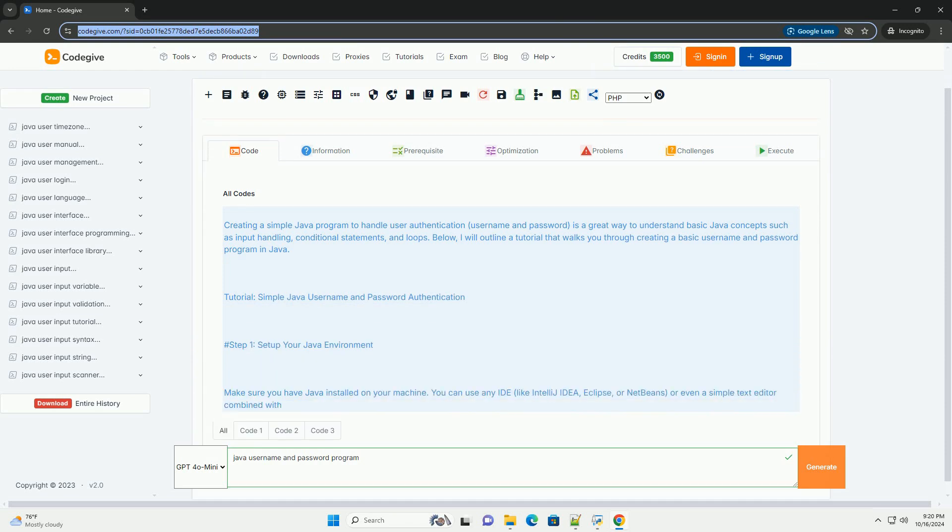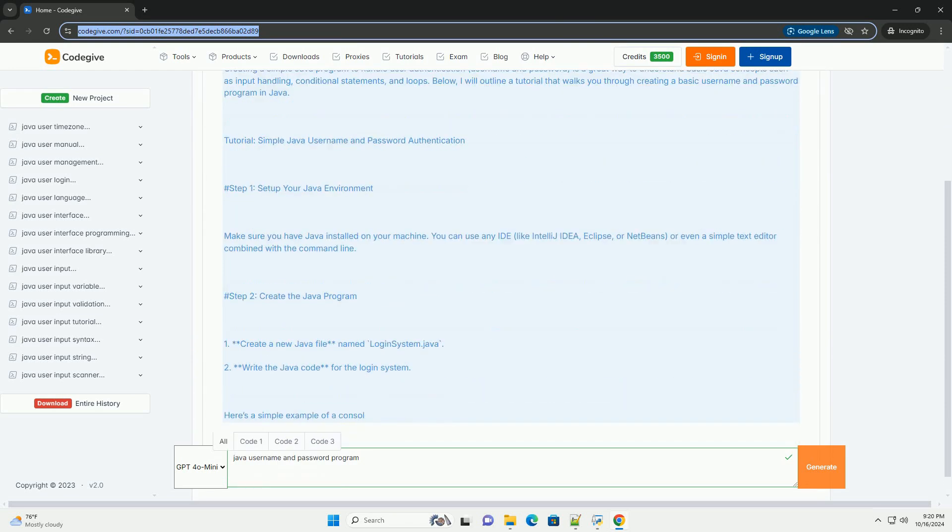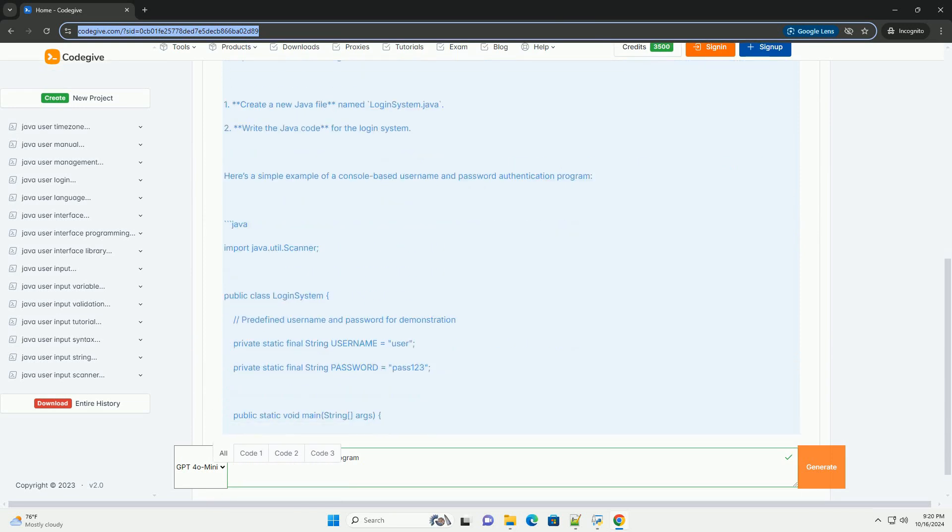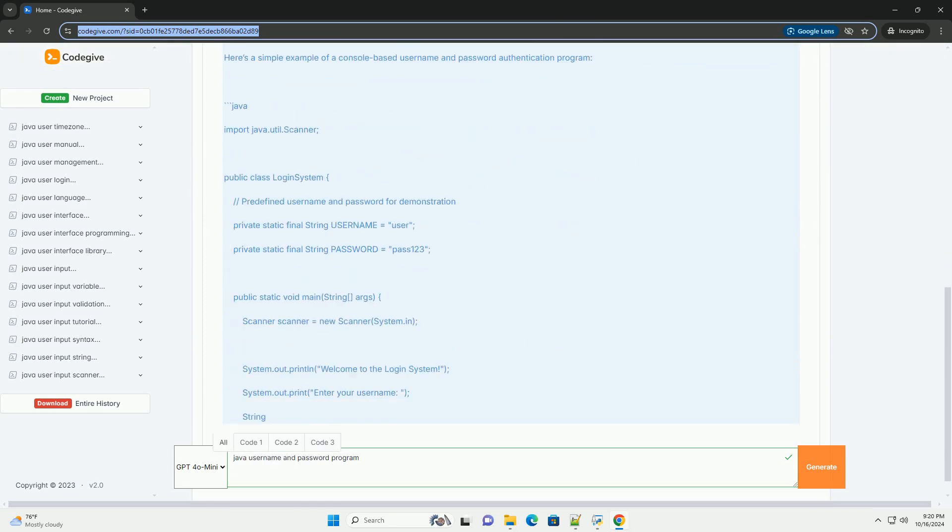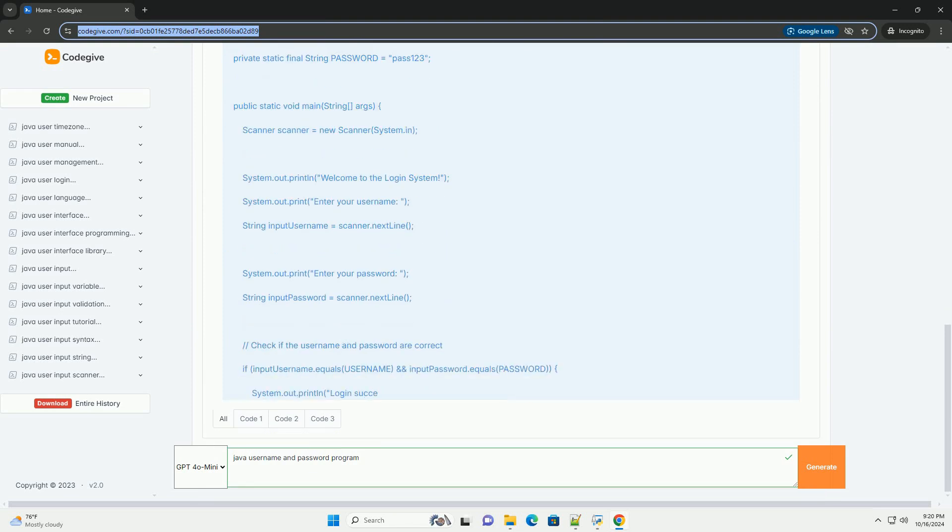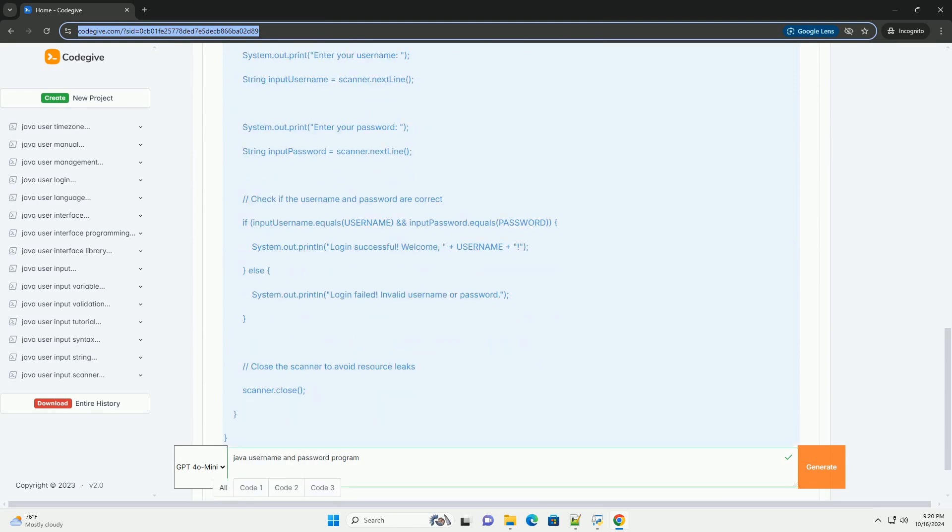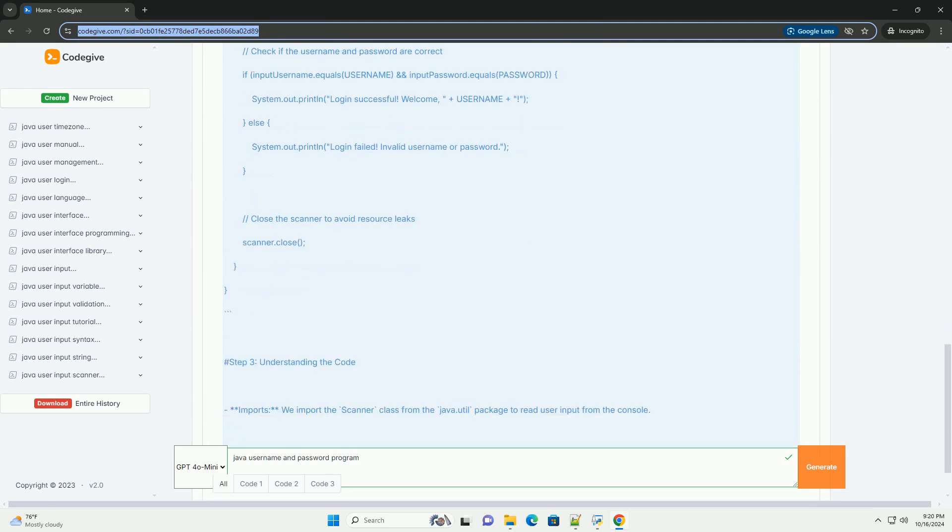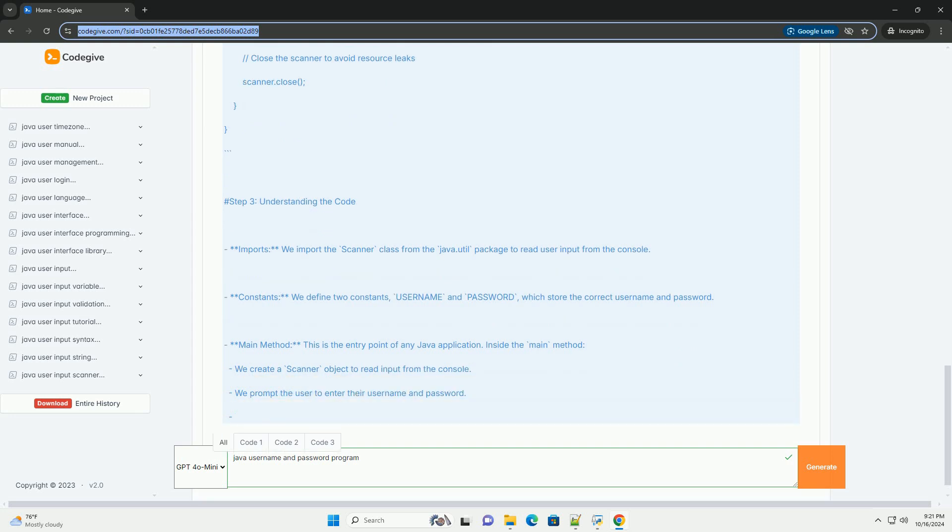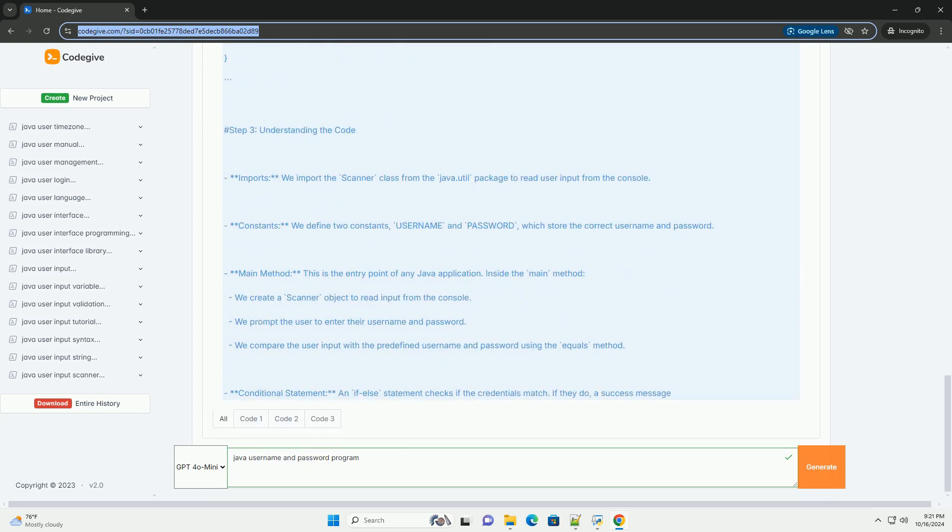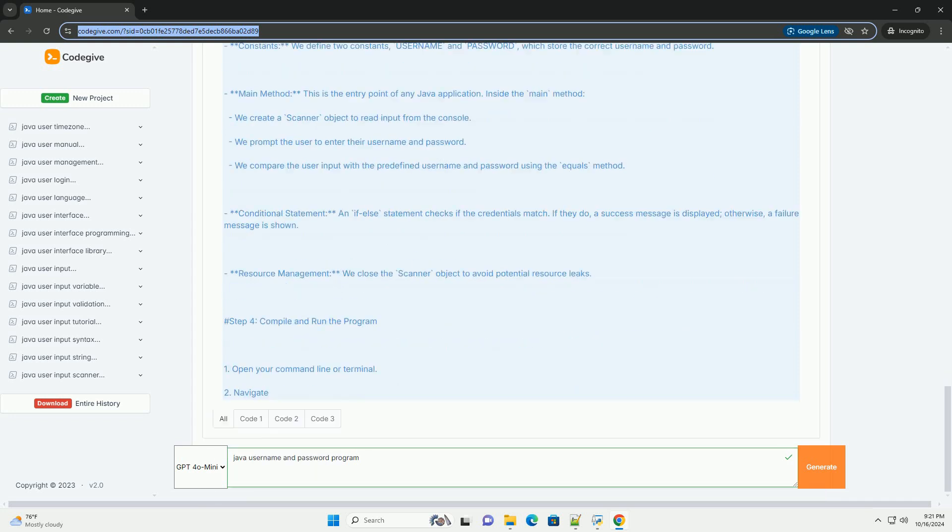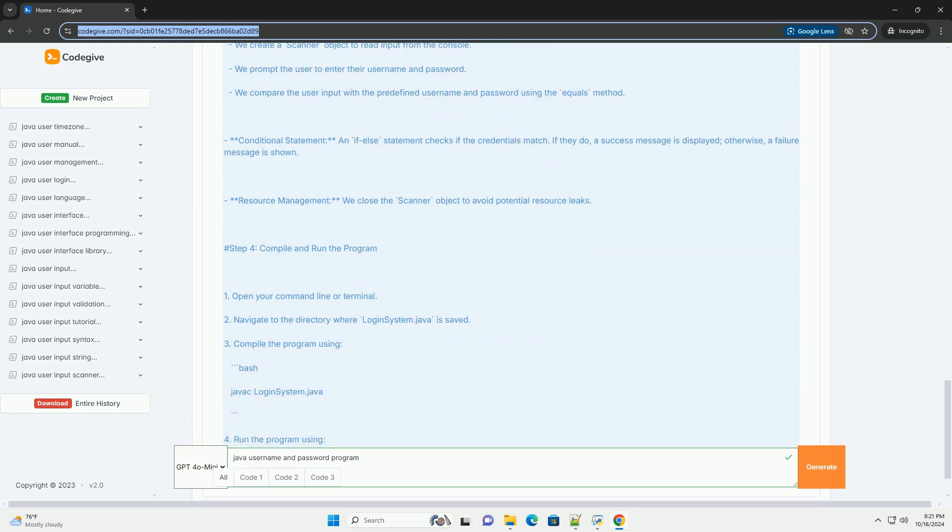Creating a simple Java program to handle user authentication, username and password, is a great way to understand basic Java concepts such as input handling, conditional statements, and loops. Below, I will outline a tutorial that walks you through creating a basic username and password program in Java. Tutorial: Simple Java Username and Password Authentication.